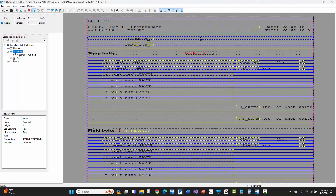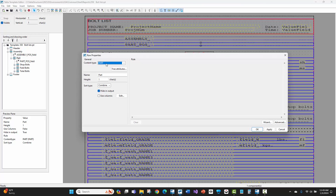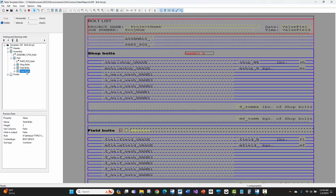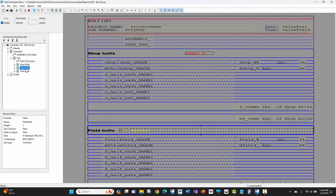We can't have bolts directly underneath the assembly row — we have to get the bolts associated with parts on that assembly. There's a child row that is a part row. Underneath that are three additional sub-rows: one for shop bolts, one for field bolts, and one for the total quantity of both. In the template editor, bolts are associated to parts if you make them a child or sub-row of those parts. I can't have shop, field, or total bolts underneath the assembly because bolts in the template editor are associated to a part.